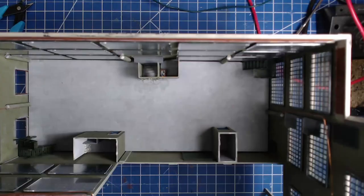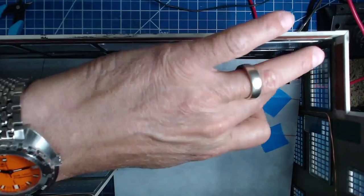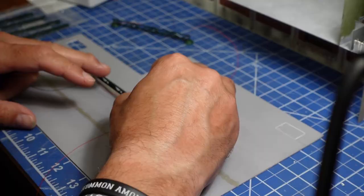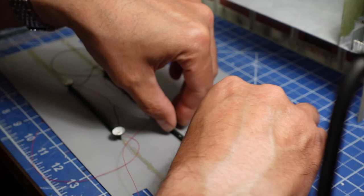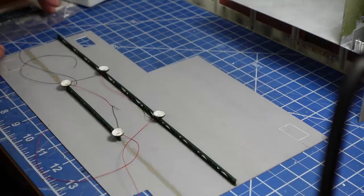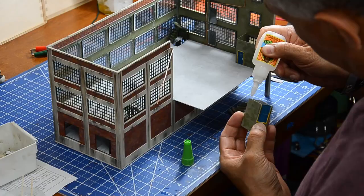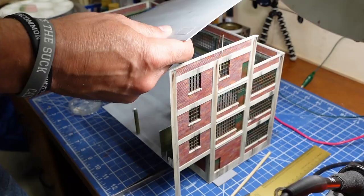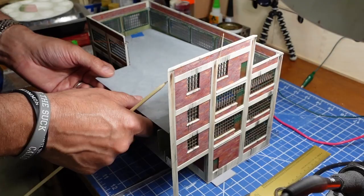The second floor was glued in after the first floor details were attached. Then the leads from the LEDs were soldered to the feeder lines. The third floor followed the same pattern. Lights glued to the third floor, details to the second, then glue the floor in.